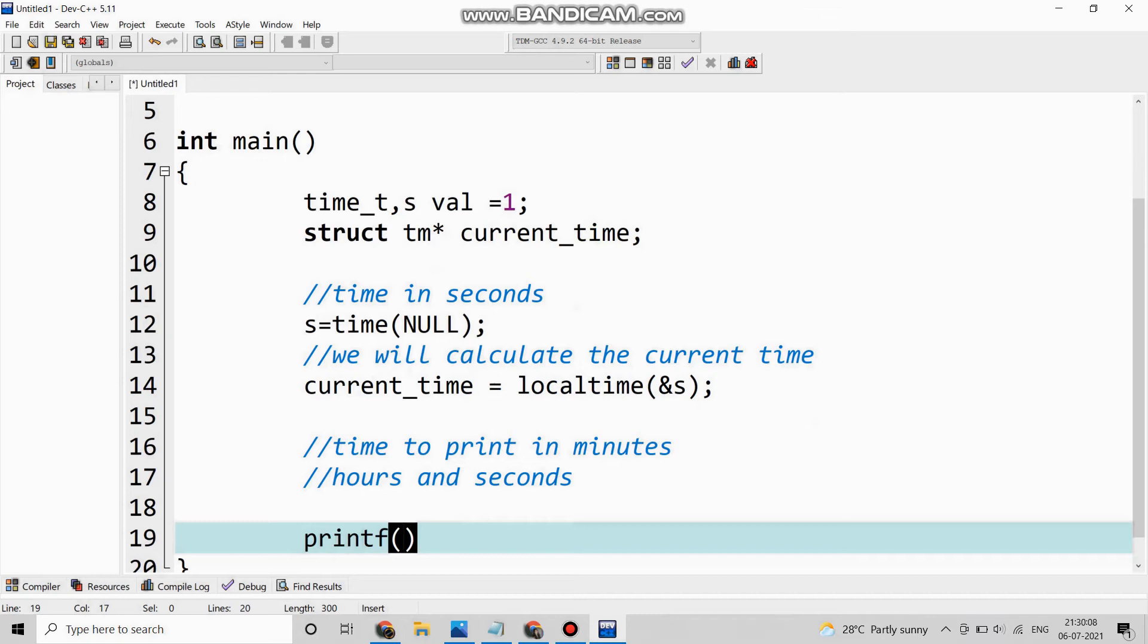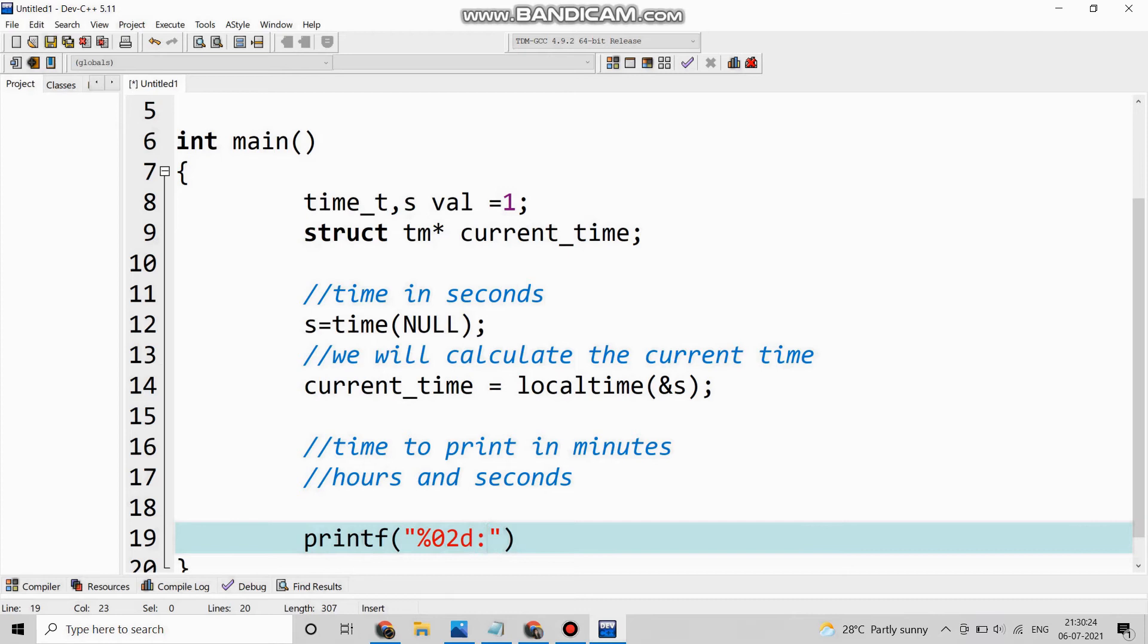So we will write printf. Now we are going to print the format in which the printing should be done. So %02d colon %02d again a colon again %02d - this is the correct format.